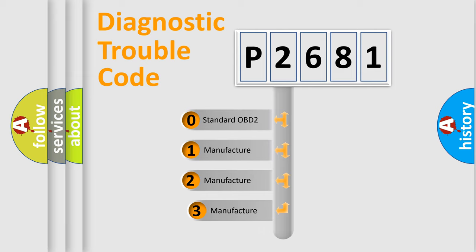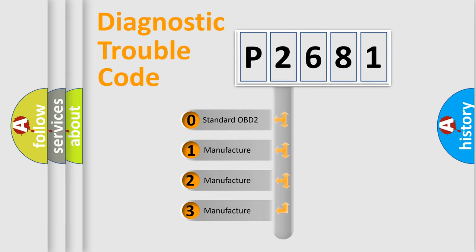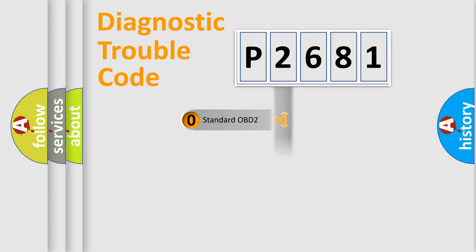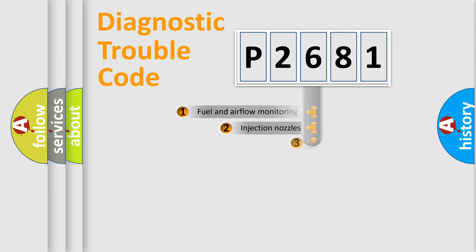If the second character is expressed as zero, it is a standardized error. In the case of numbers 1, 2, or 3, it is a more specific expression of the car-specific error.